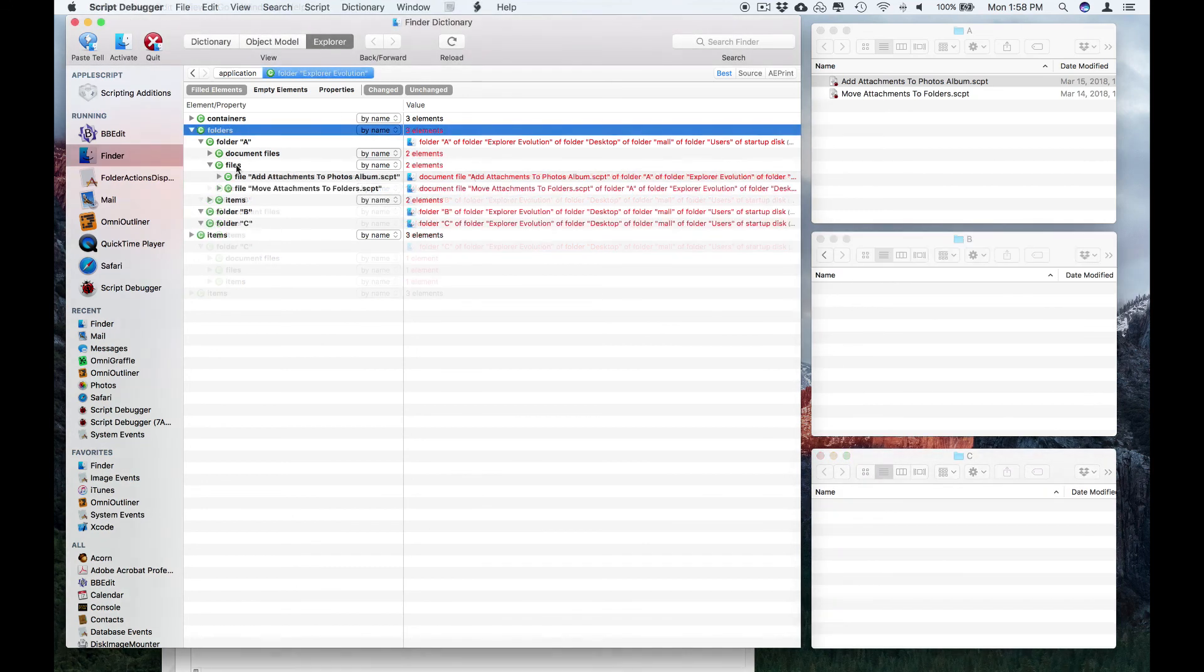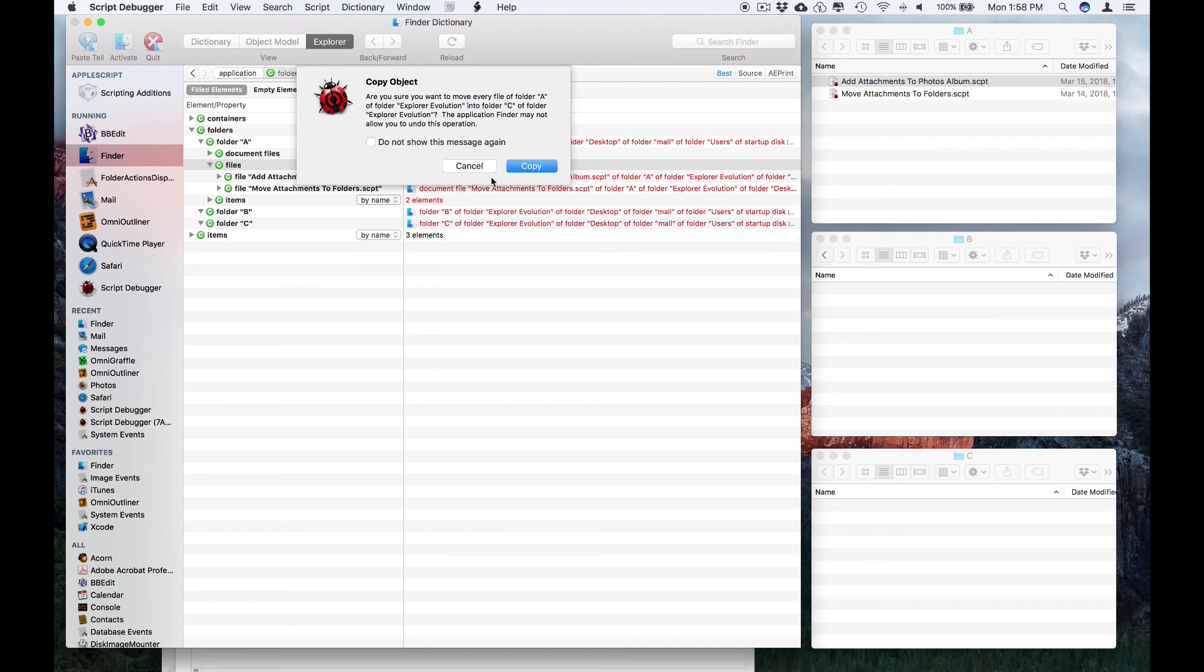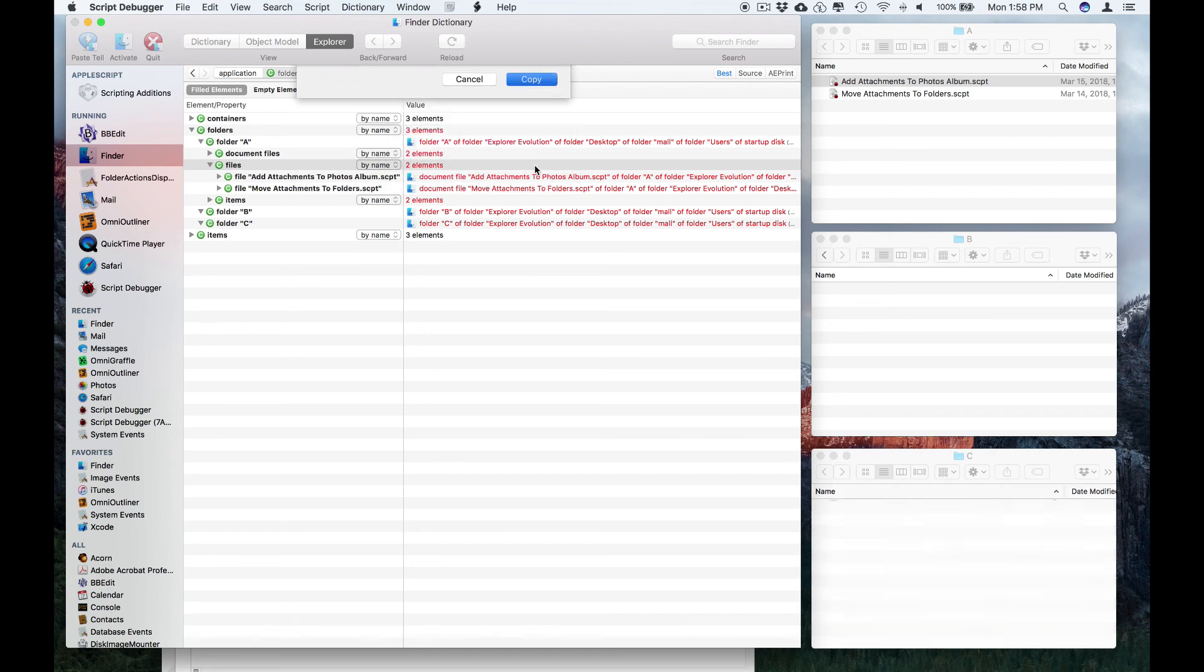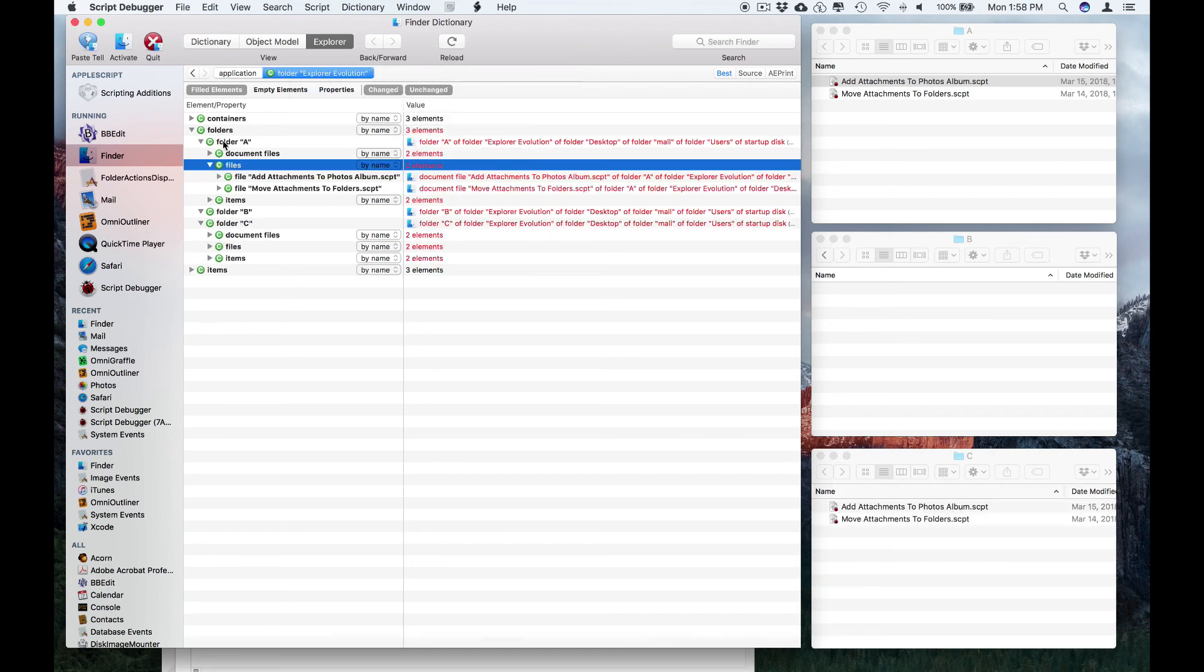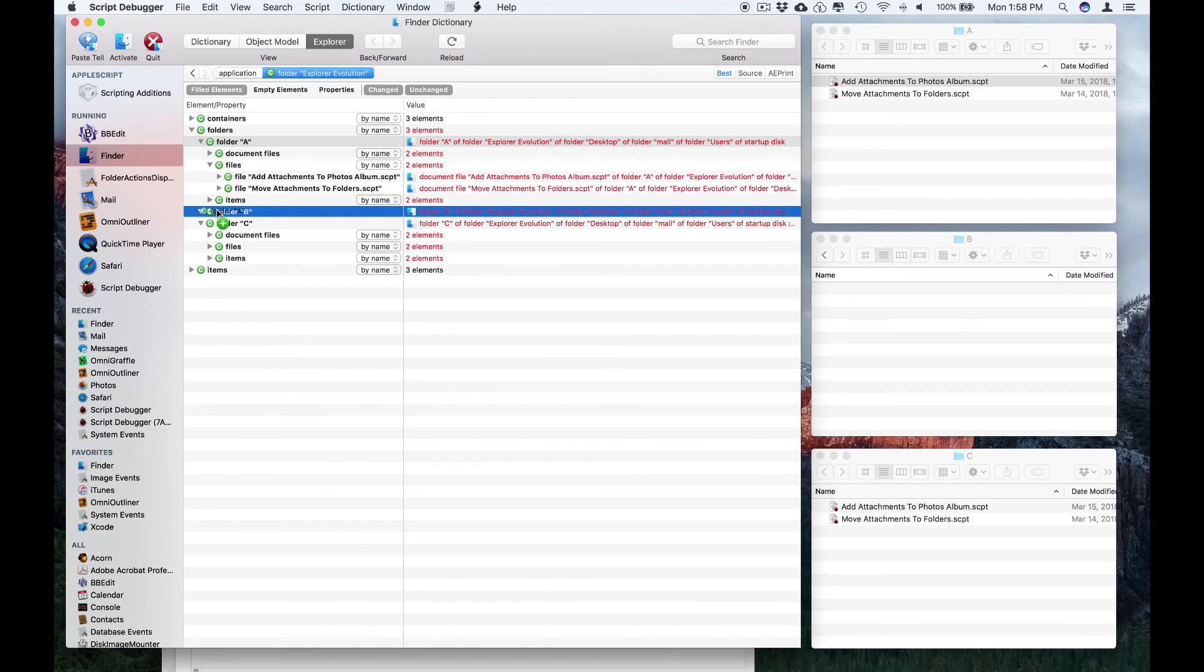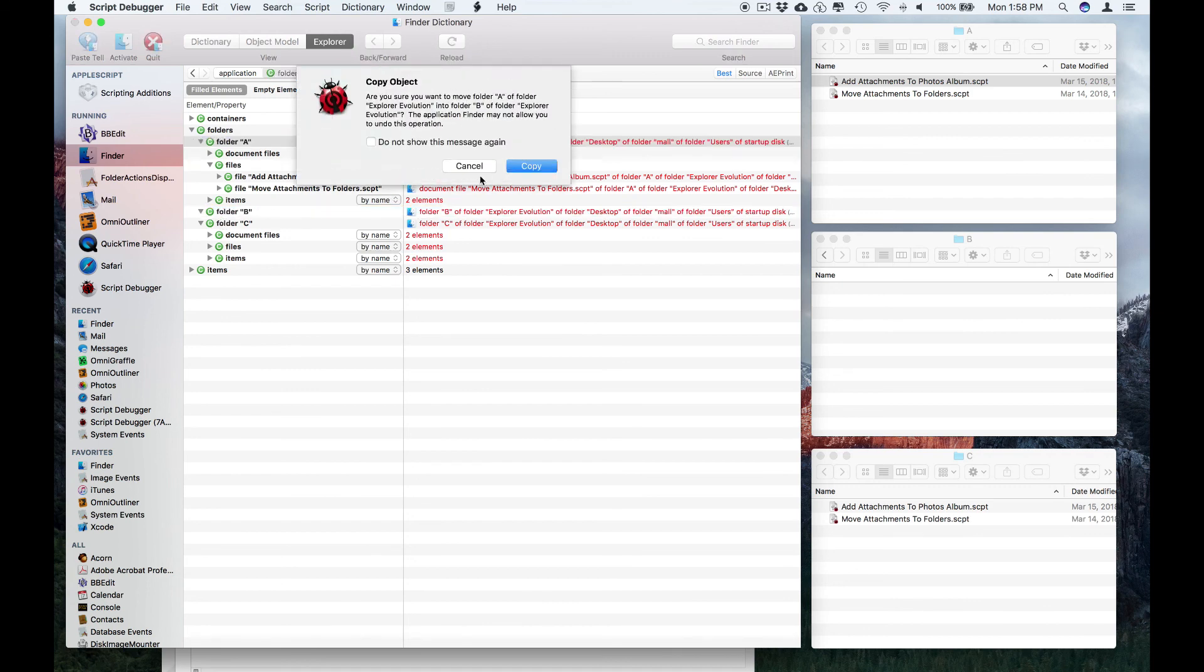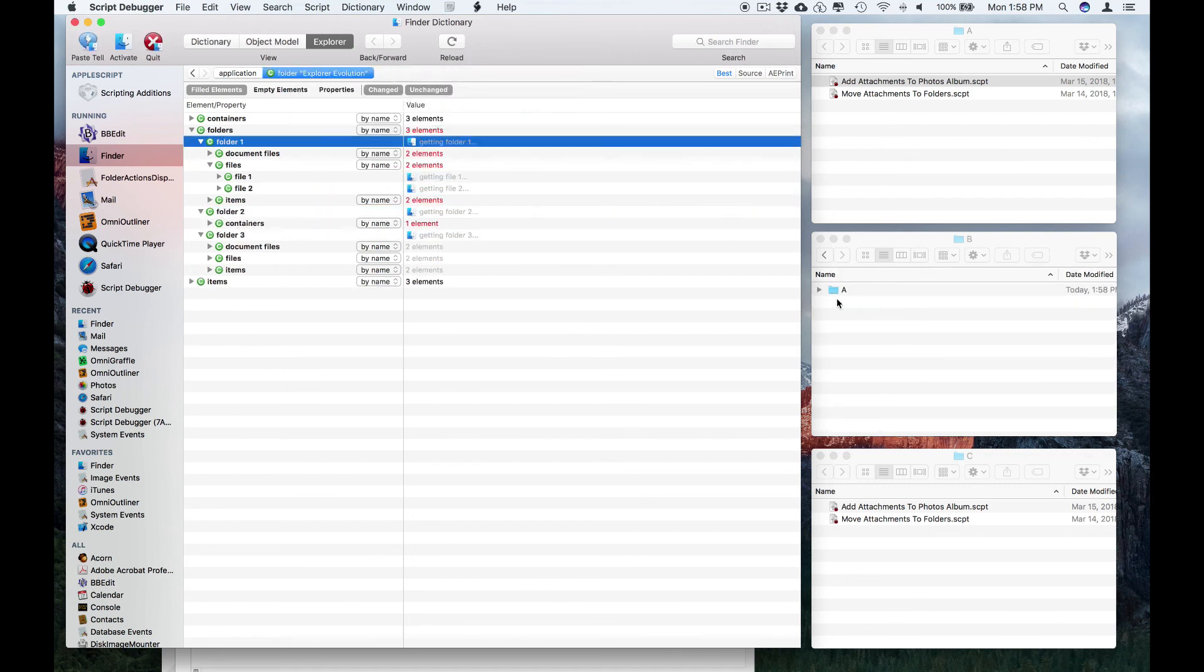I can also drag entire collections, so I'll hold the Option key down and drag the files from folder A to folder C, and it copies them. I can also drag the entire folder, so I'll drag folder A into folder B, and it copies folder A.